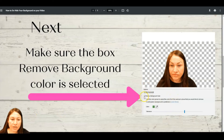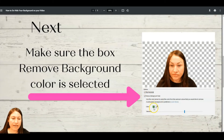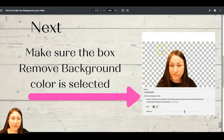By selecting that, you need to make sure you select 'Remove Background Color,' and the color will be the green from the green screen behind you. Select that and it will start removing the background, and you can customize it from there.